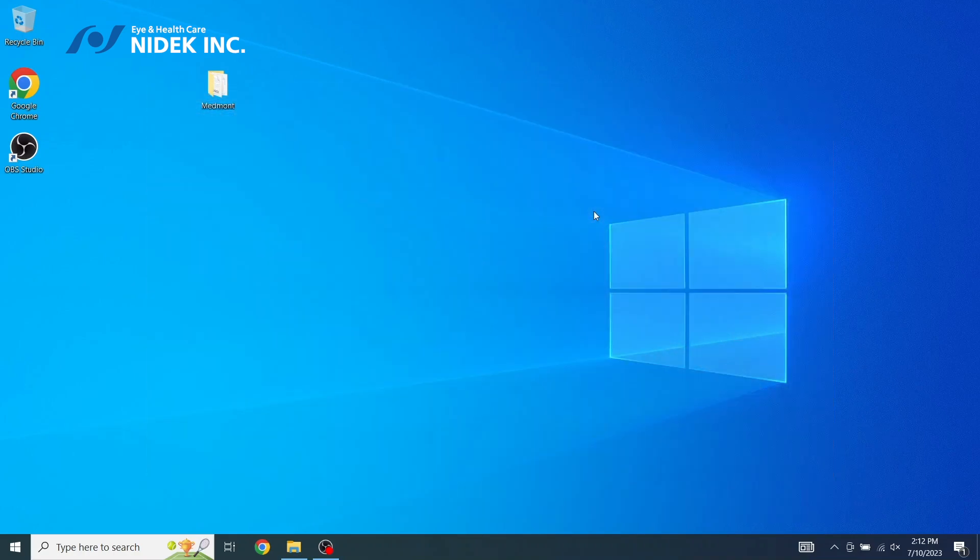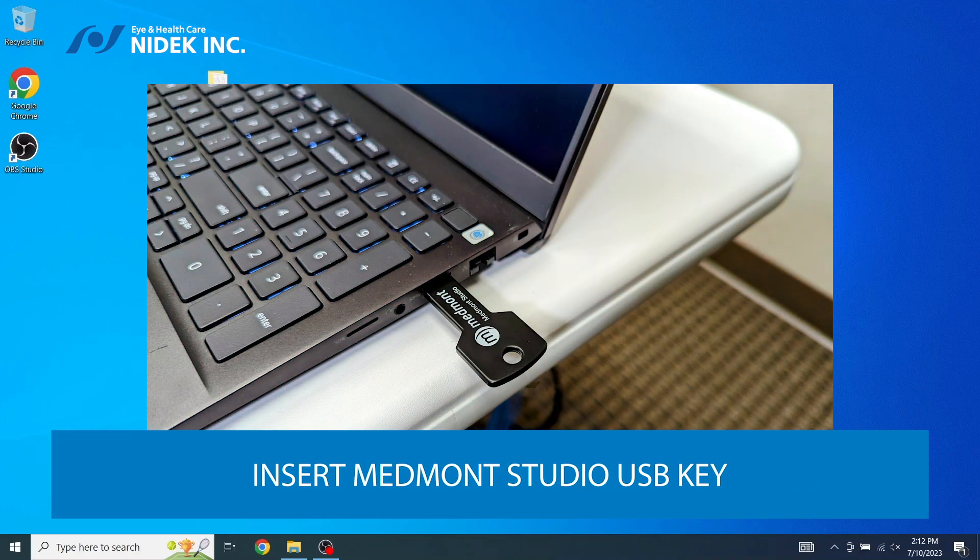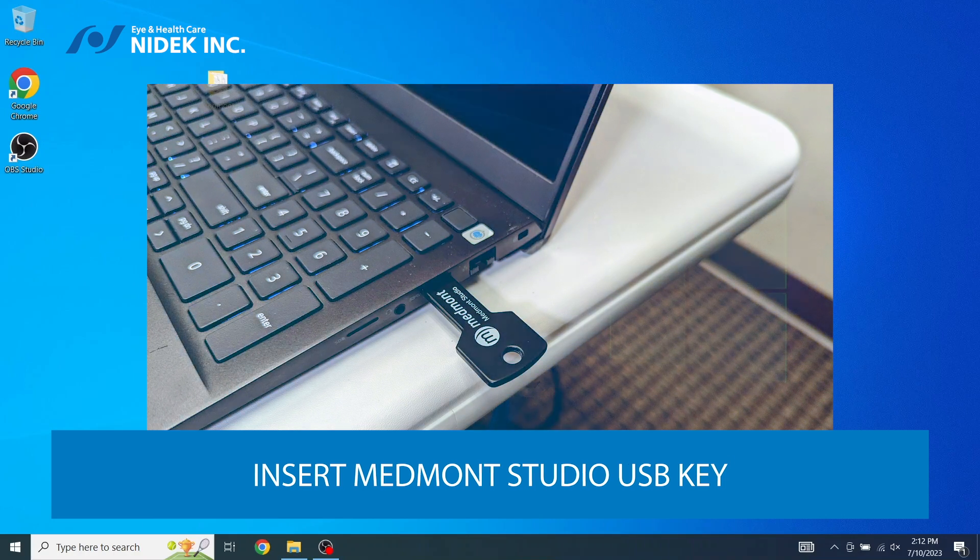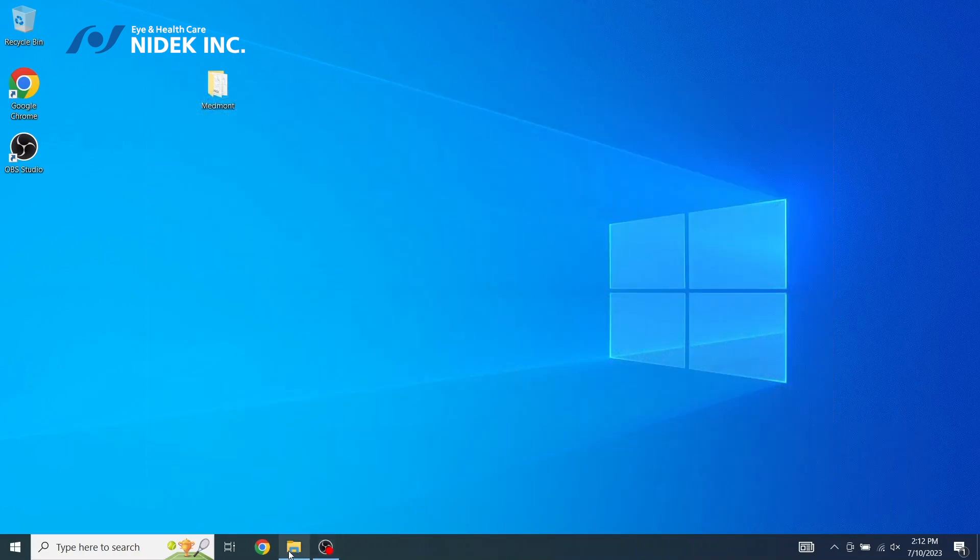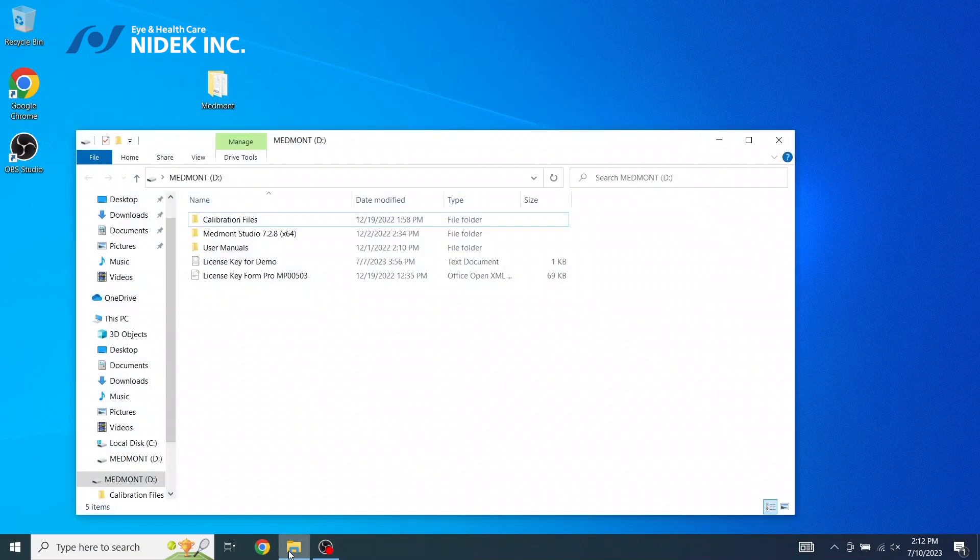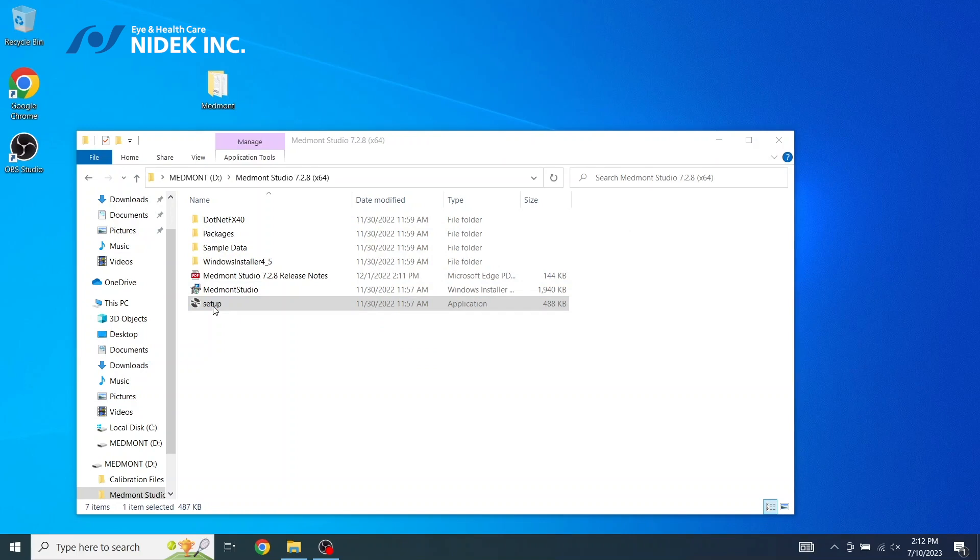You can go ahead and install or insert the Medmont Studio USB software key into your computer. After a few seconds, the Medmont file will open. We're going to select Medmont Studio 7.2.8 and select Setup, and then click Yes.